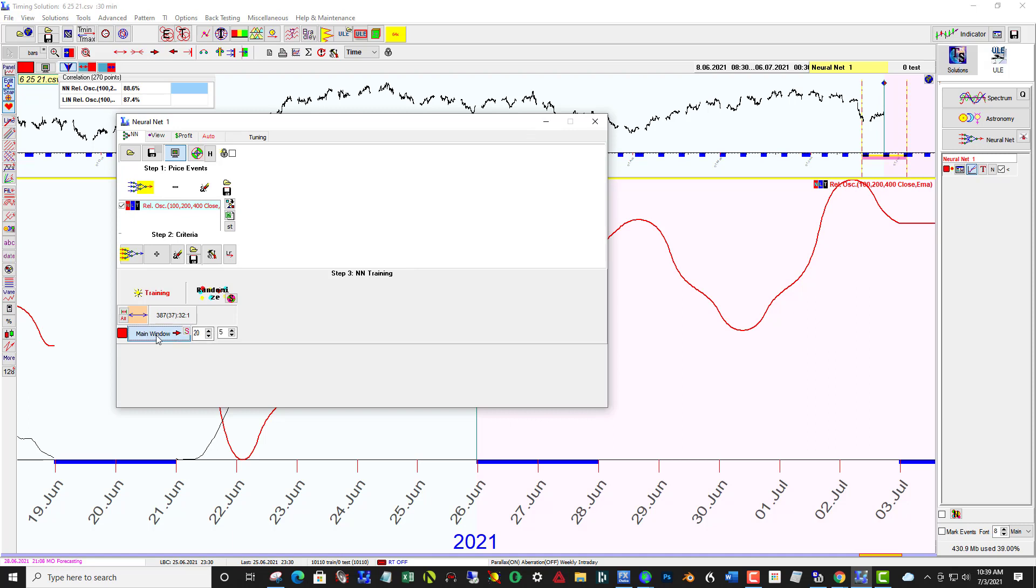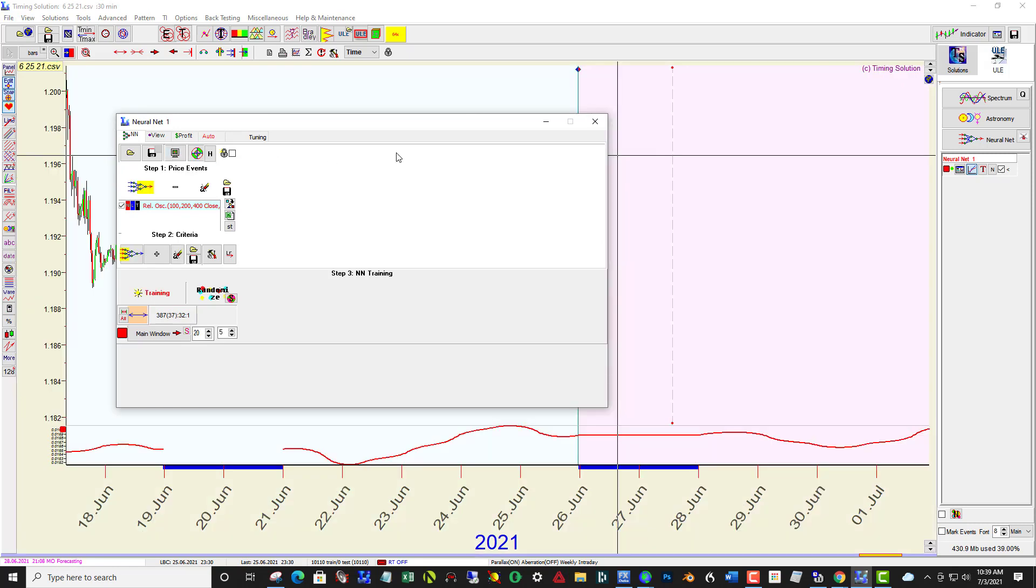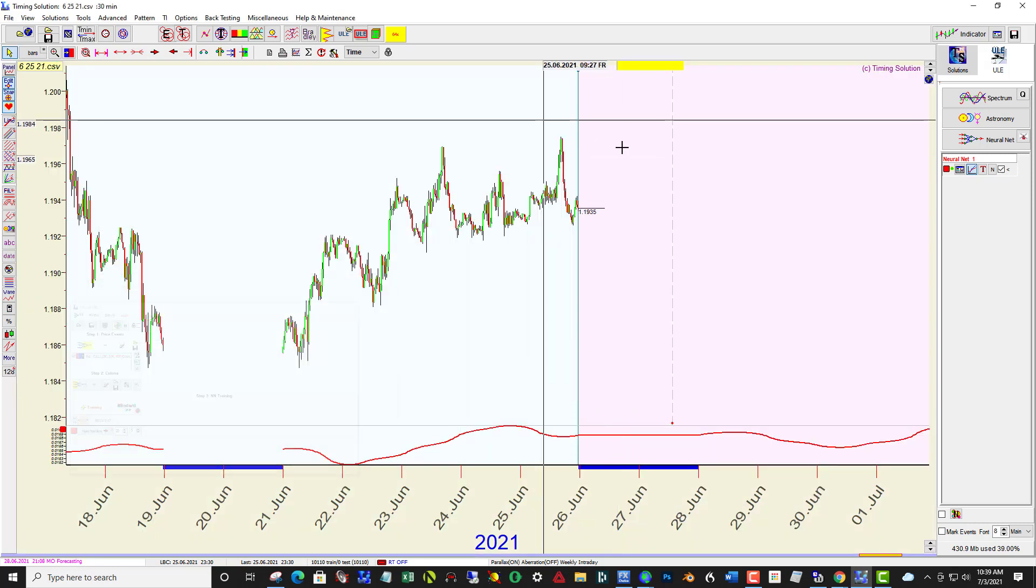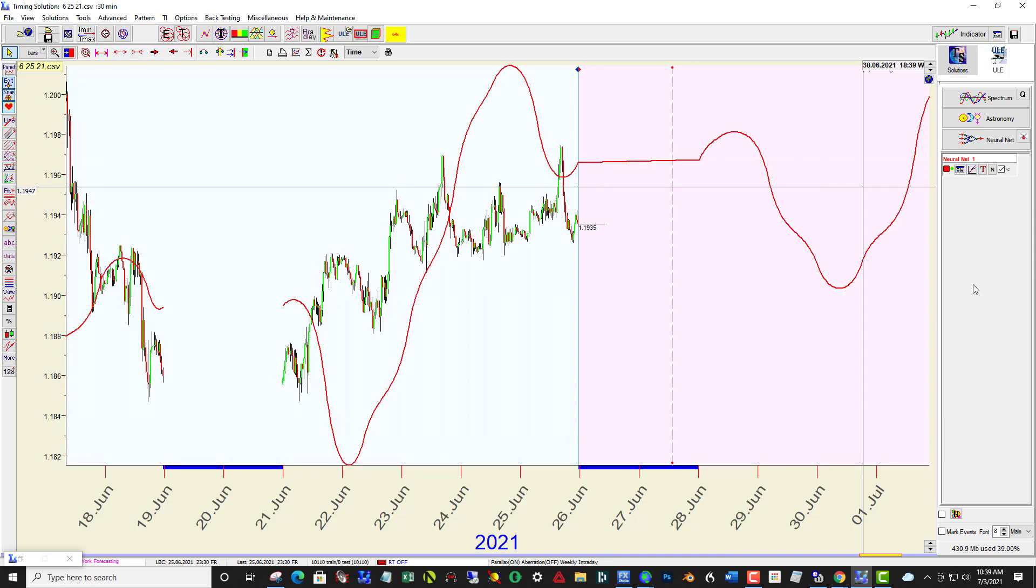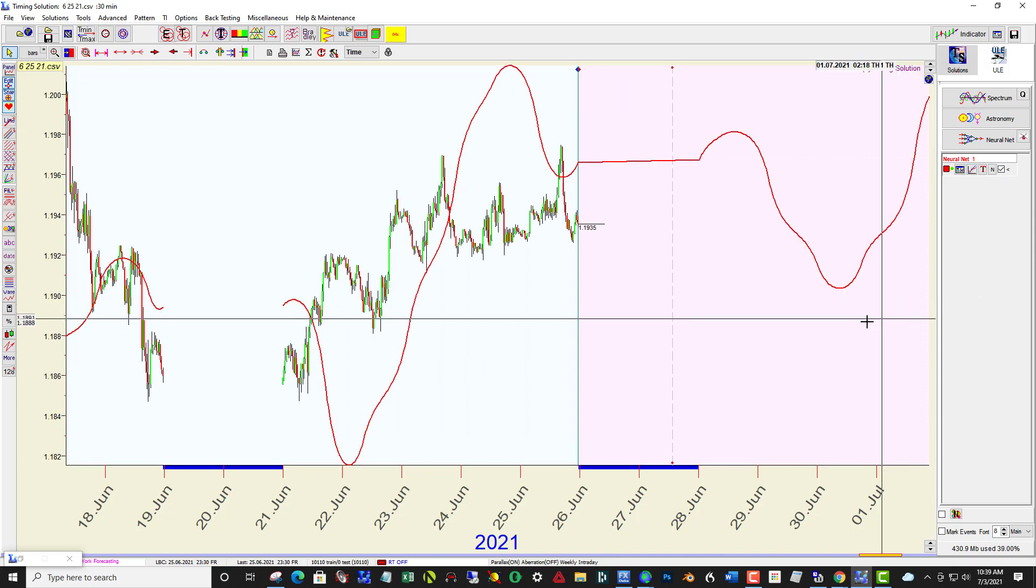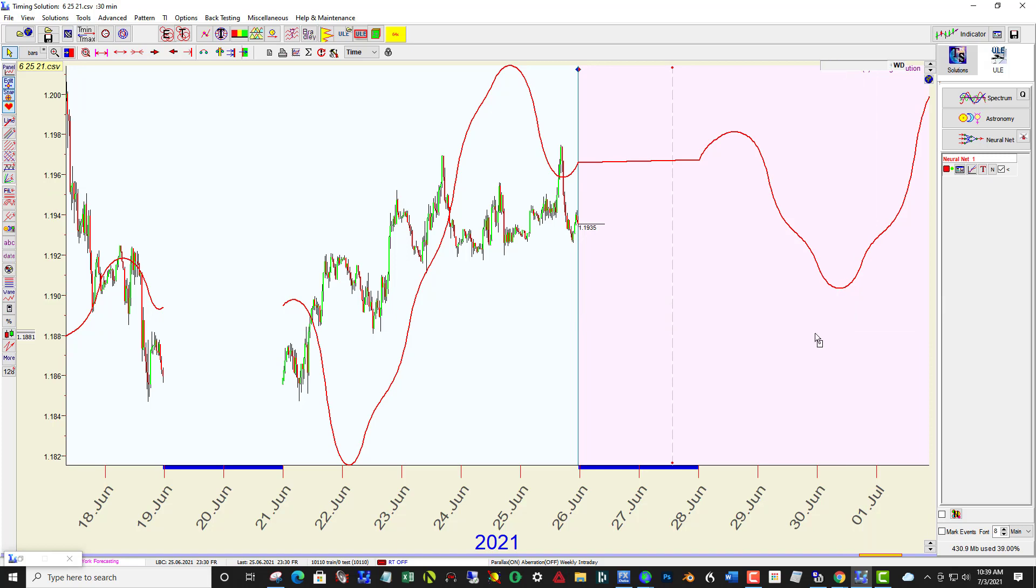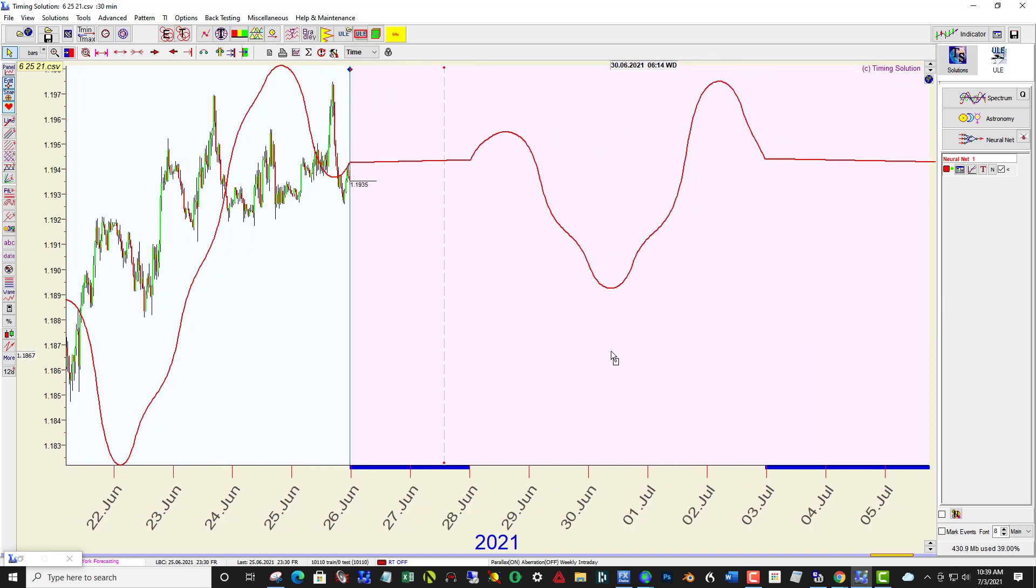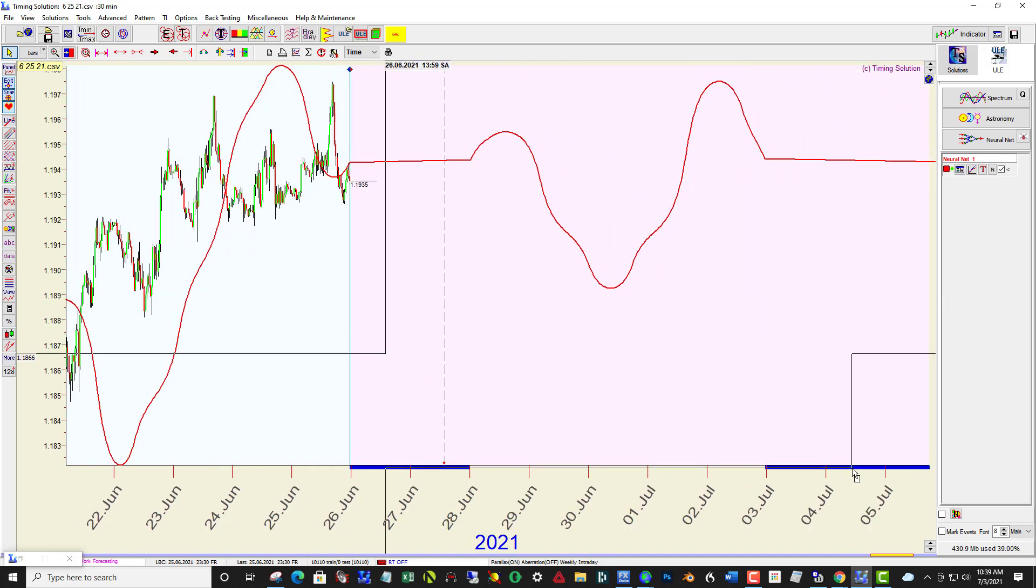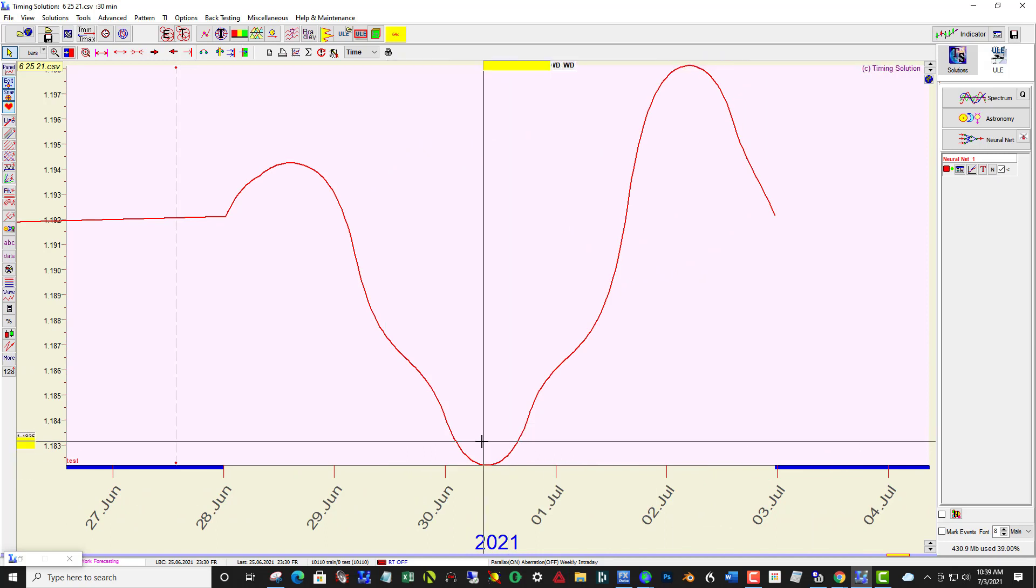Click Main Window, and up here enable the Results panel, and then minimize this, and click this blue button. Great.